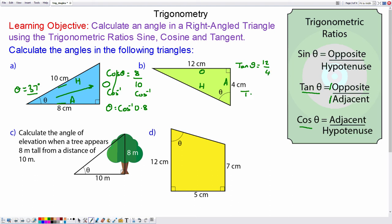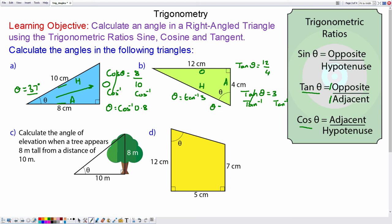So tan of theta is the opposite which is 12 over the adjacent which is 4. So tangent of theta is 12 over 4, which is 3, and we do the arc tan of both sides. So theta will be equal to the arc tan of 3, and theta is approximately 72 degrees.